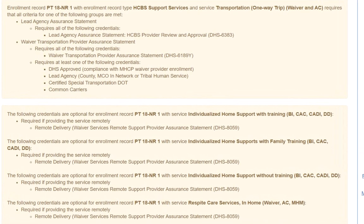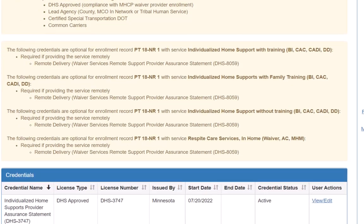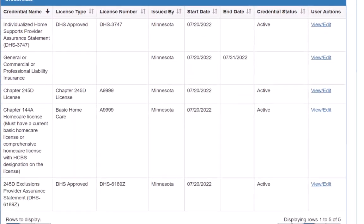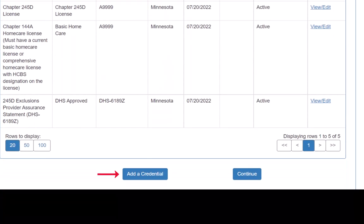We are a lead agency, so the credential we need to add is a Lead Agency Assurance Statement. To start the process, we click the Add a Credential button at the bottom of the page.